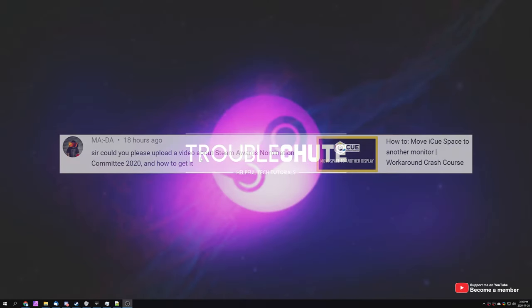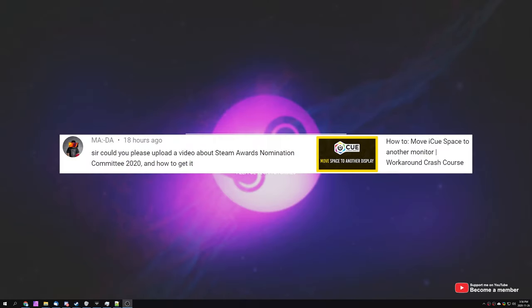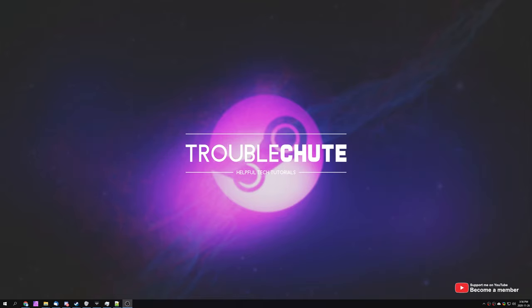What's up, my name is TechNumber here for Troubleshoot, and in this video we're going to be covering a viewer request. Today, I'll be showing you how to get the new Steam Awards Nominations Committee 2020 badge.